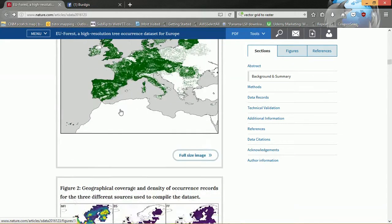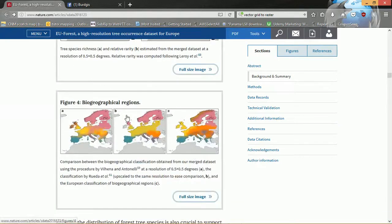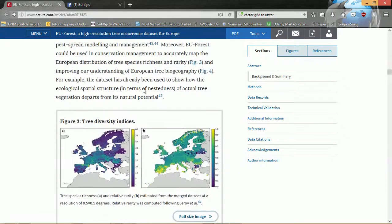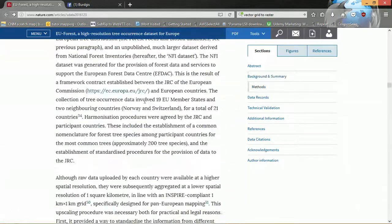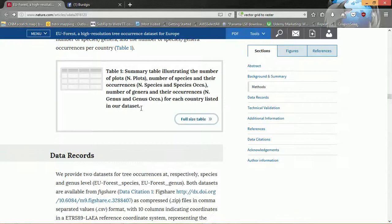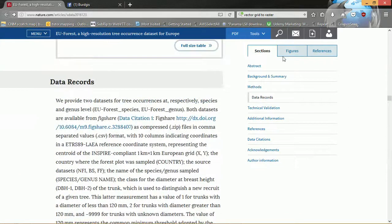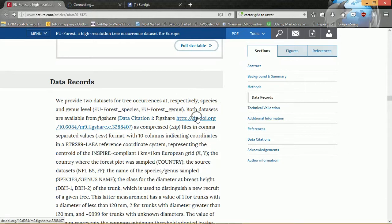We can see they've done other outputs as well using these data, and if we get through the methods eventually we get down to data records, and this is where the actual datasets are available from. The authors state that they have two datasets for tree occurrences at respectively species and genus level, so we can get both these datasets from figshare on this link — so if I click on this it will take us through to that page.